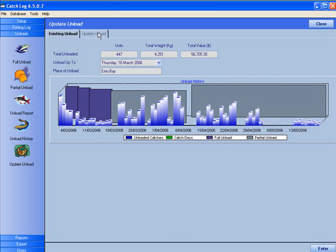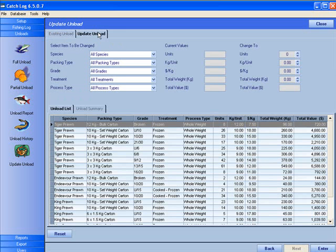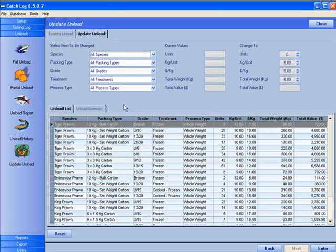The Update Unload screen allows you to modify your previous unloads. You can select the items that you wish to modify. The filters allow you to refine your selections.